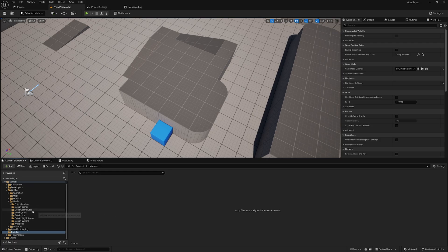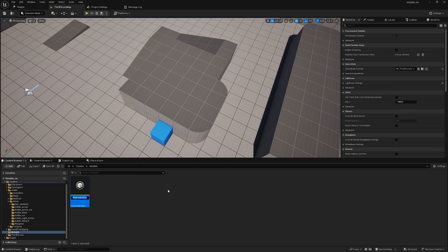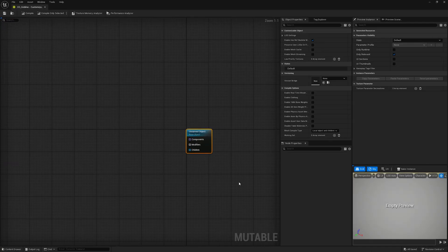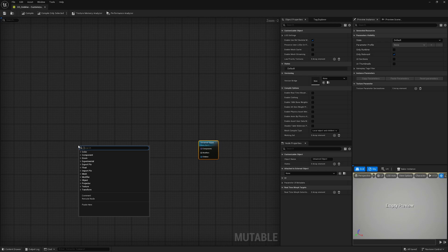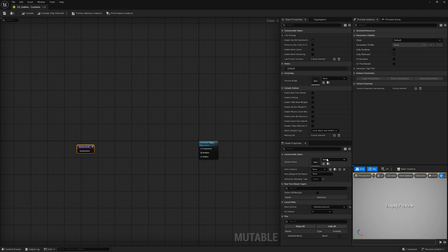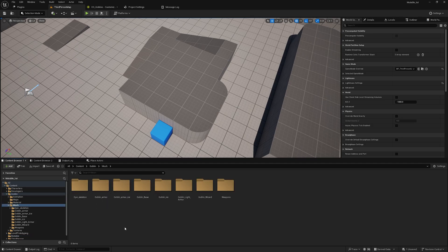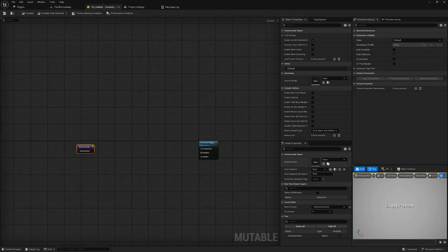After restarting, you are ready to go. Just create any folder or place it wherever you want. When you right-click you will find a Mutable option. Inside this, after hovering over Mutable, click on Customizable Object. I will name this 'goblin' and open it up. Inside this you will see it's completely empty — you just have a base object. First of all, we have to add our skeletal mesh. There is a node called Skeletal Mesh; search for it and assign your base skeletal mesh.